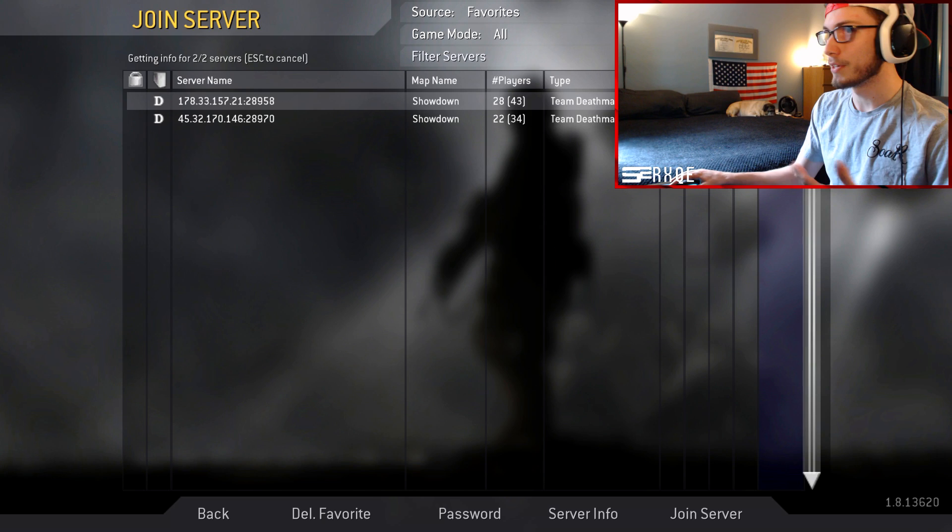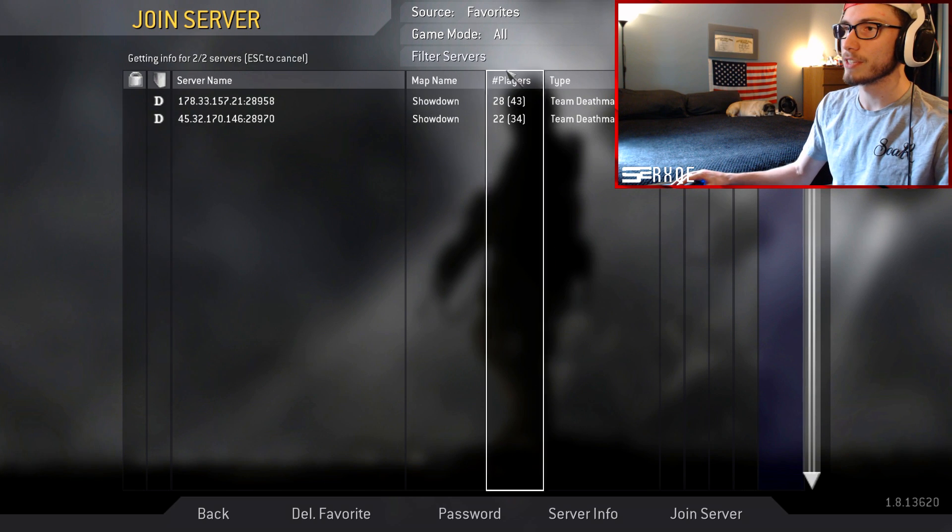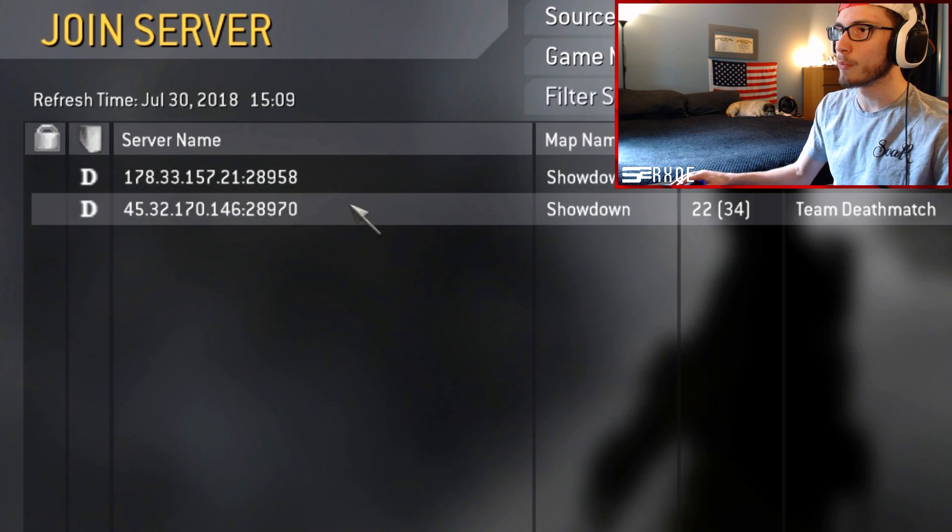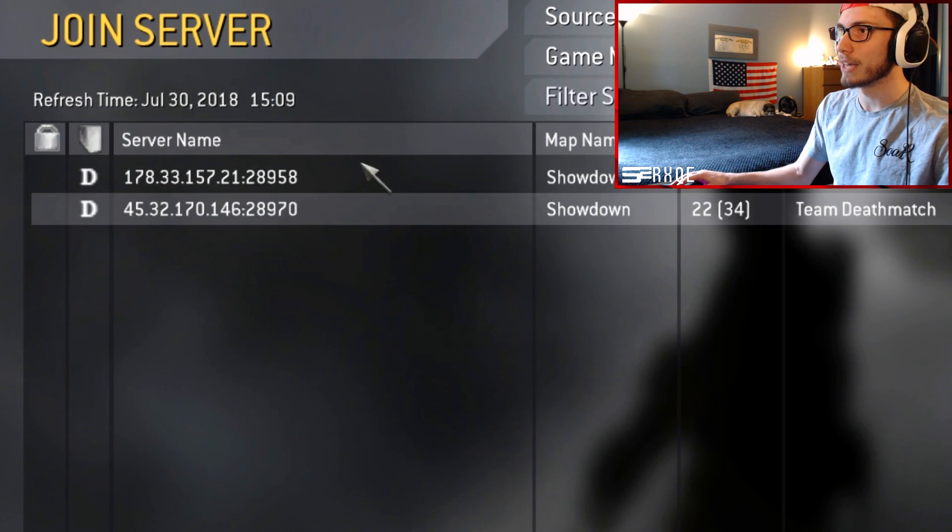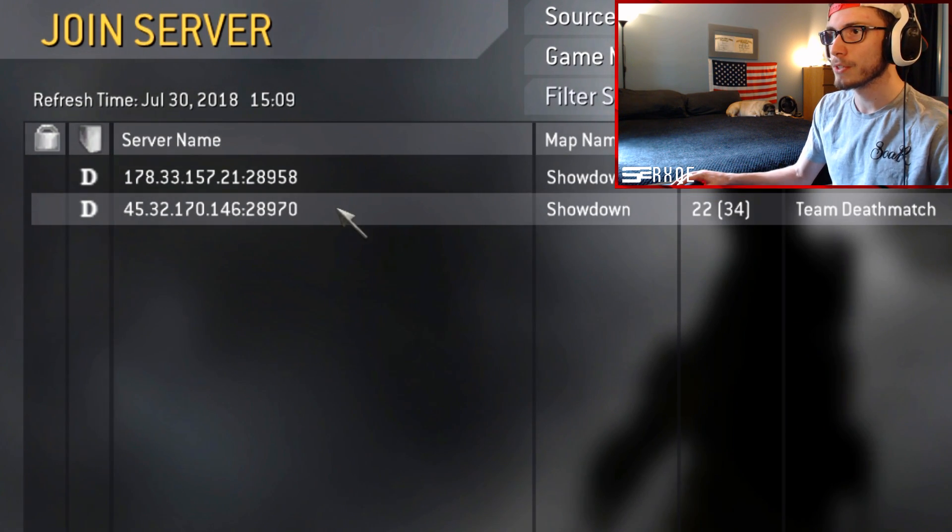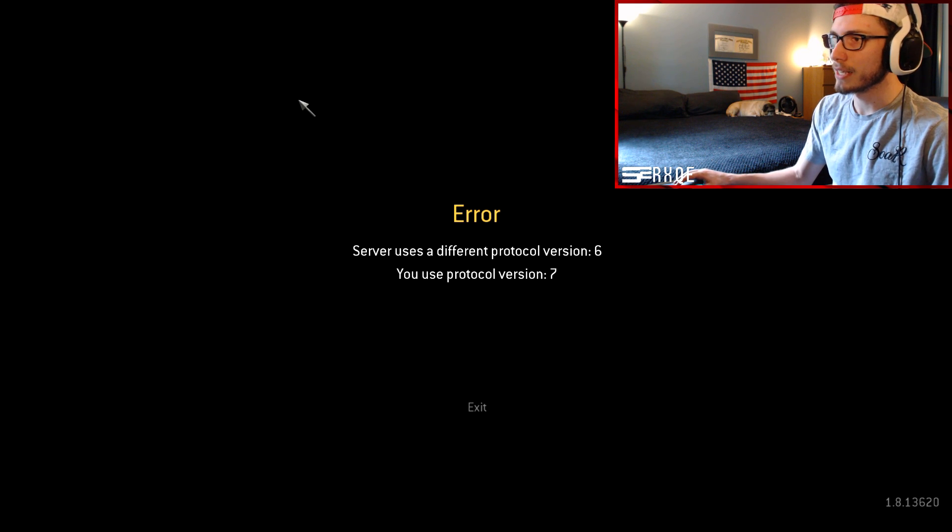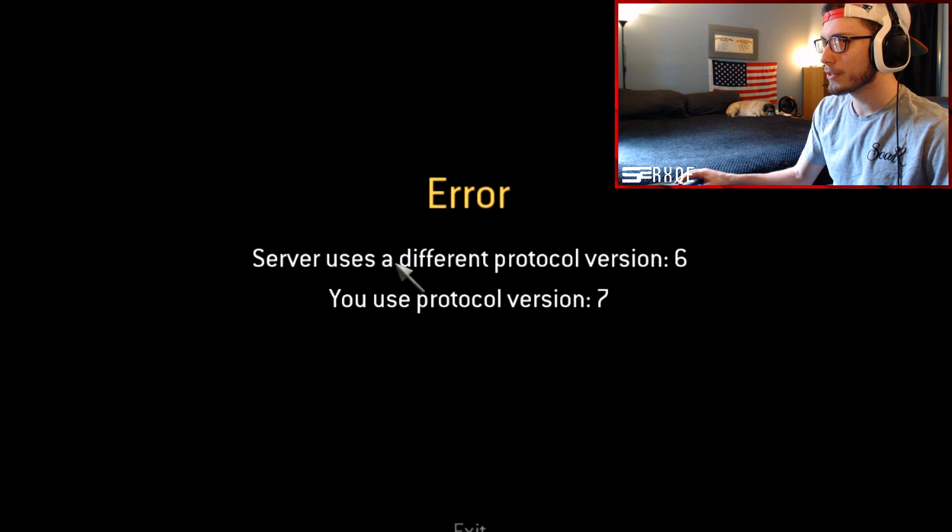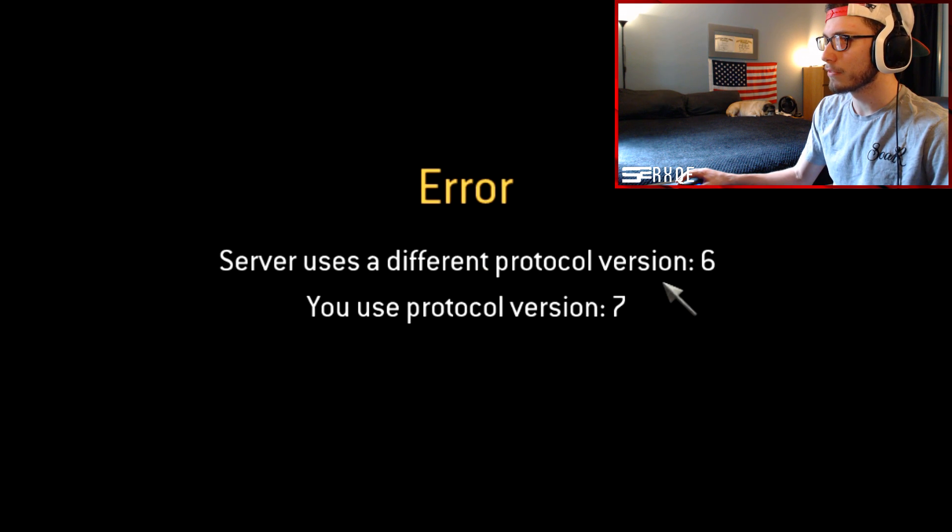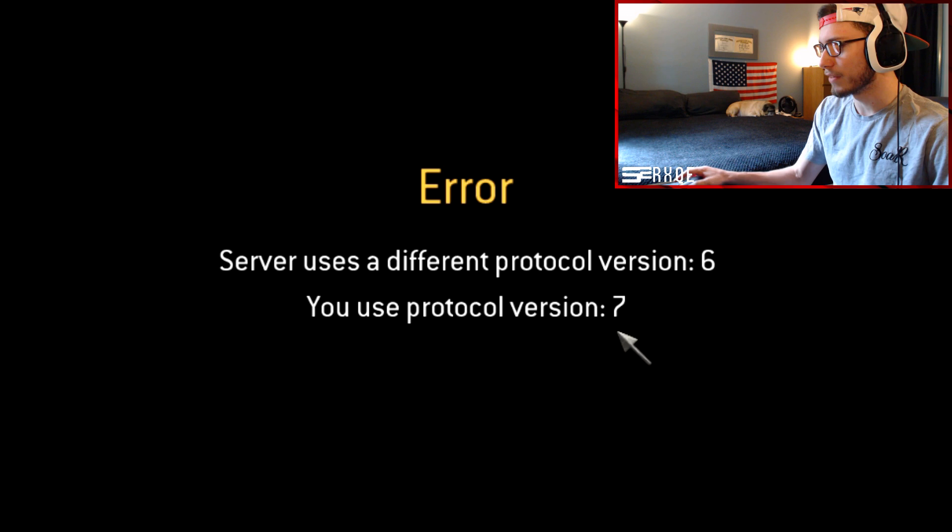You'll notice that I won't be able to join into either of these servers. I'll try and go ahead and join C4S right now. It's going to say that I can connect, but server uses a different protocol version 6, you have protocol version 7.